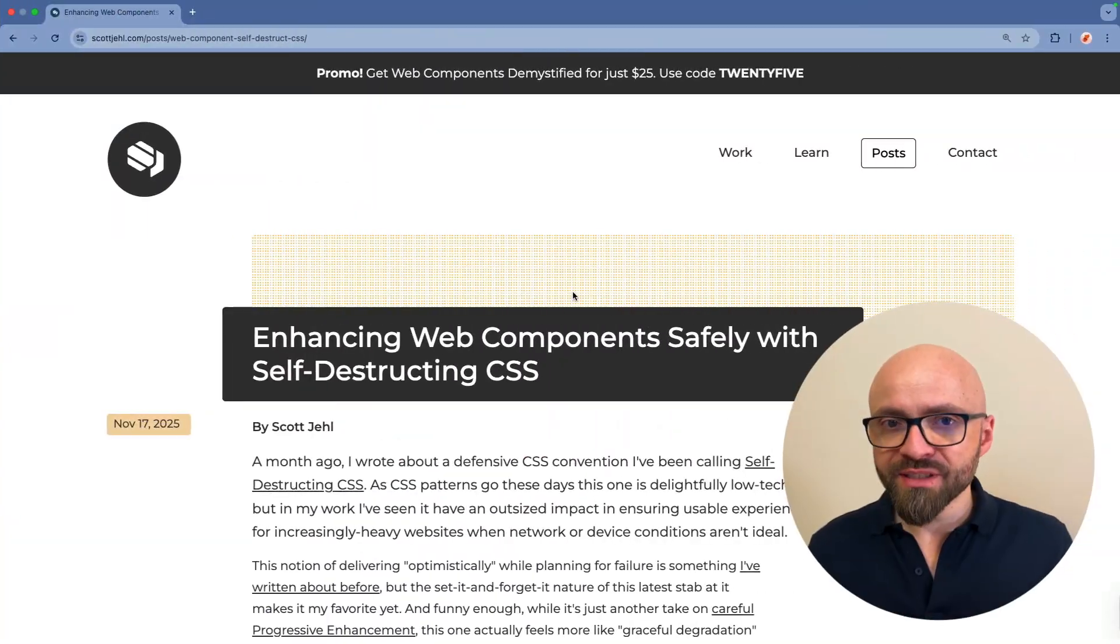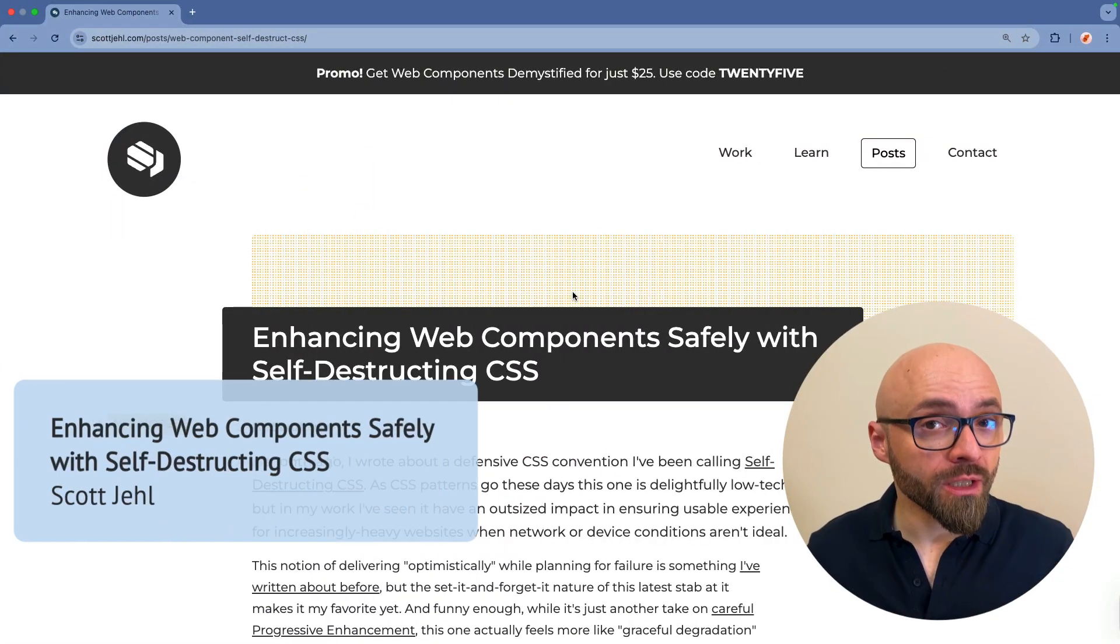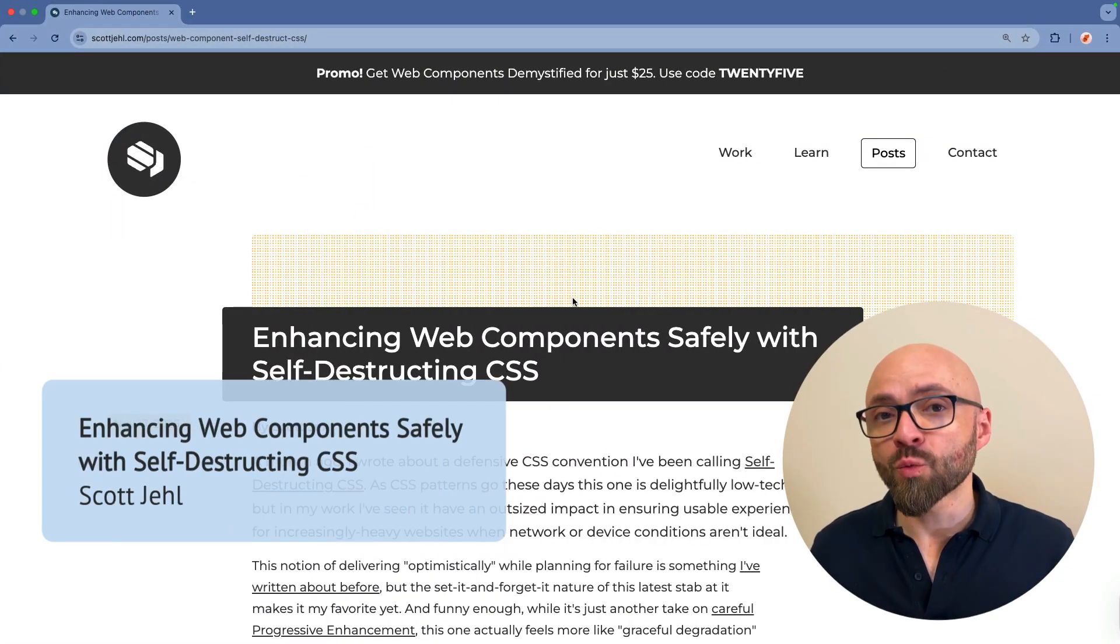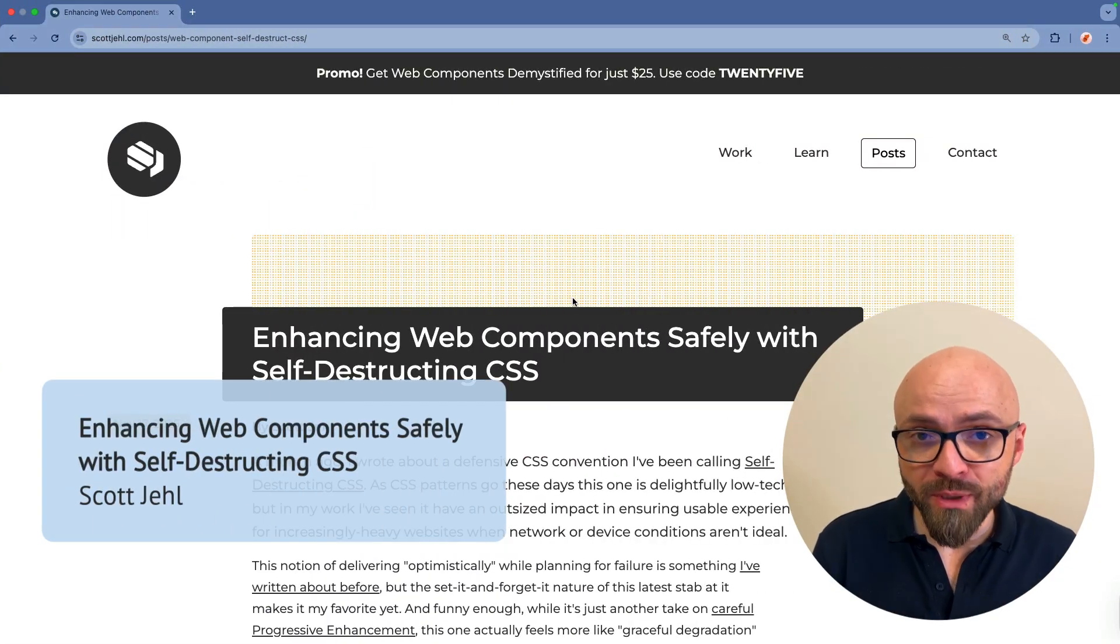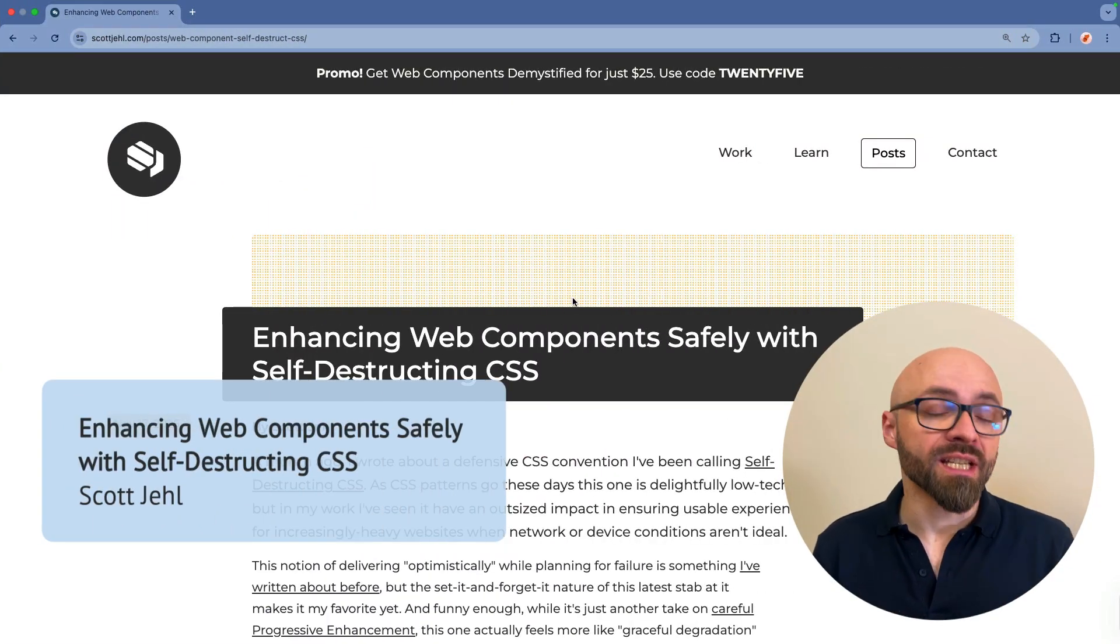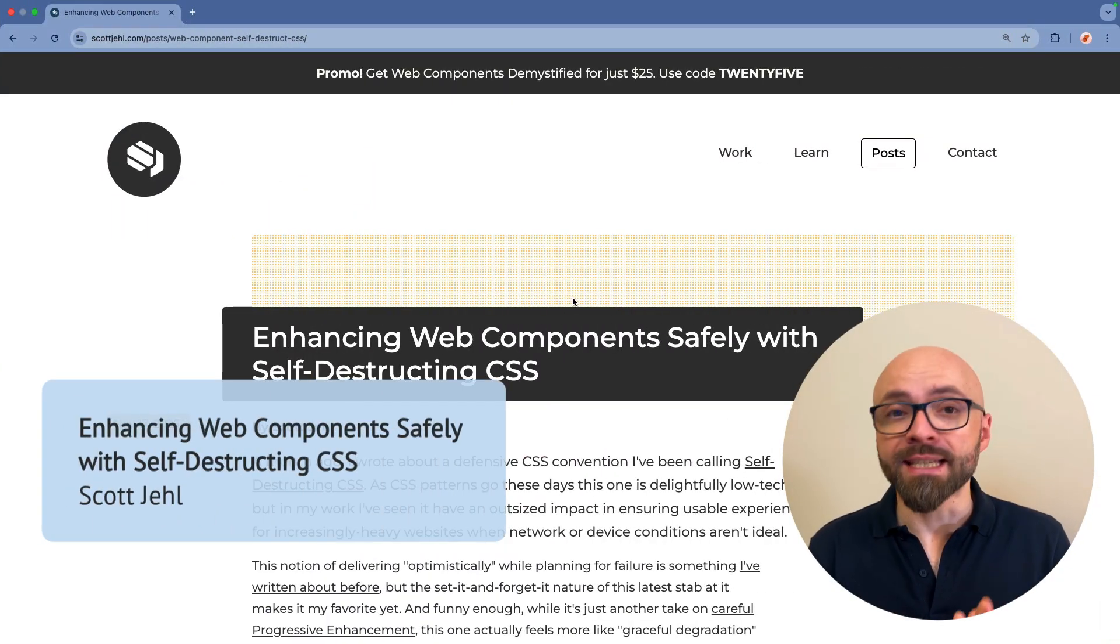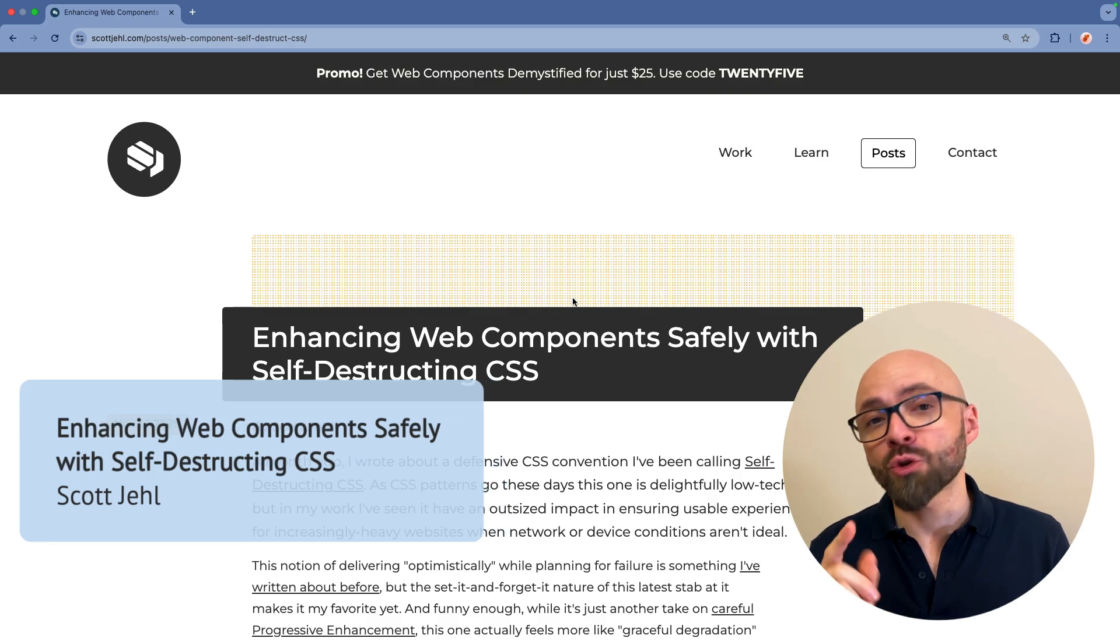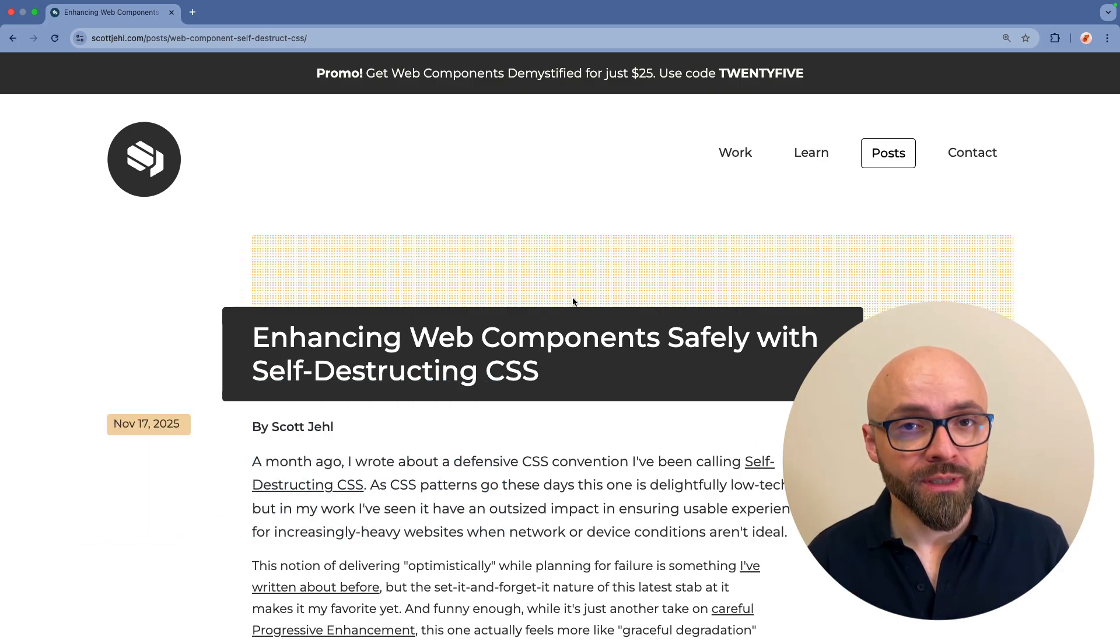This episode is sponsored by Cloudways. More on their fantastic offer in a bit. First up, Scott Gell explains why you should be using self-destructuring CSS in your web components.